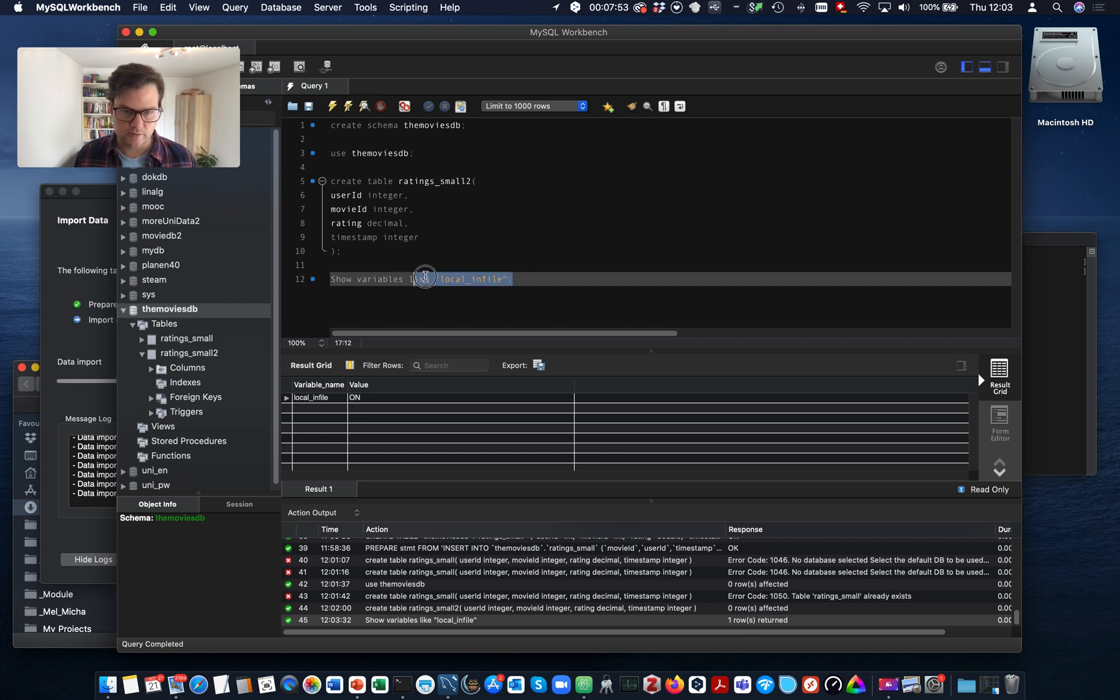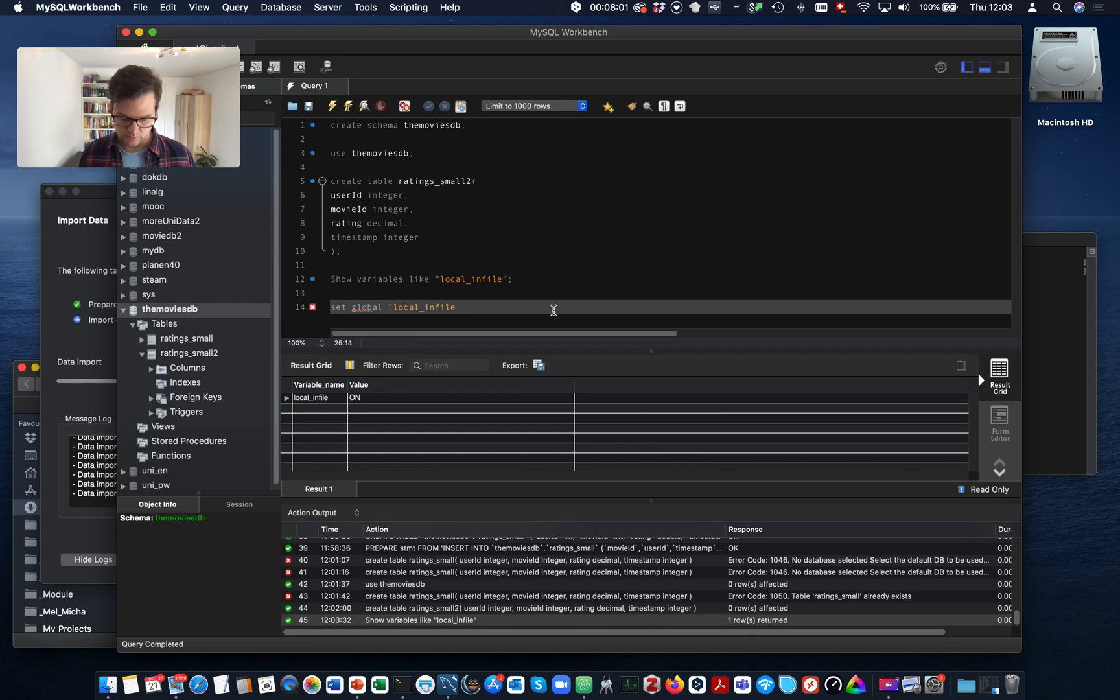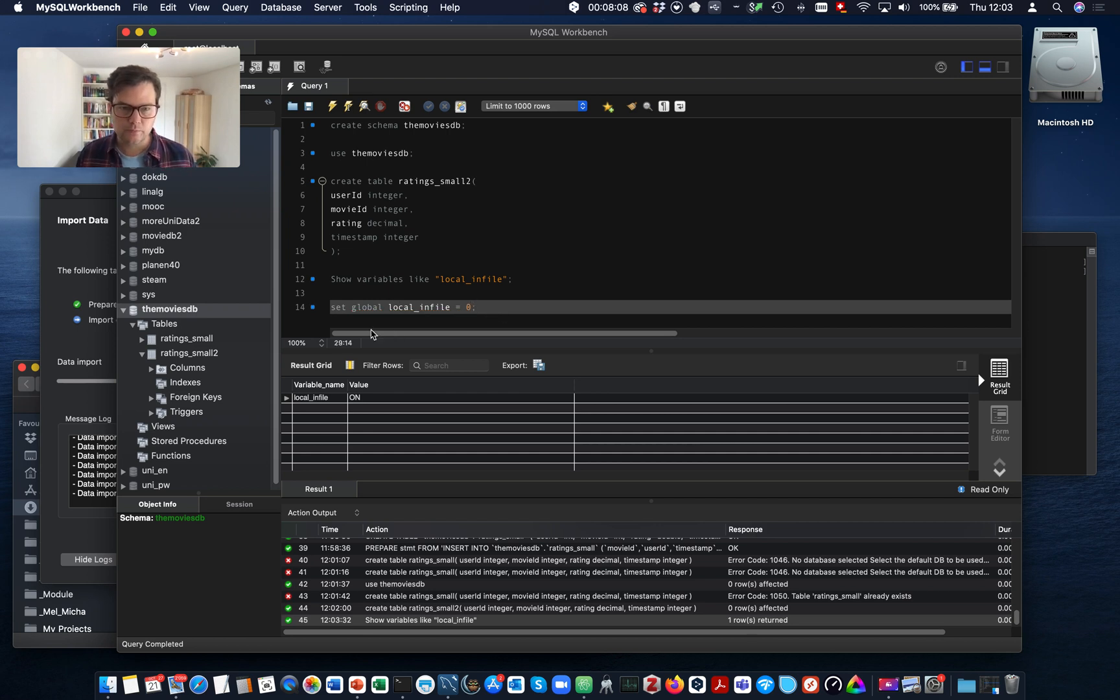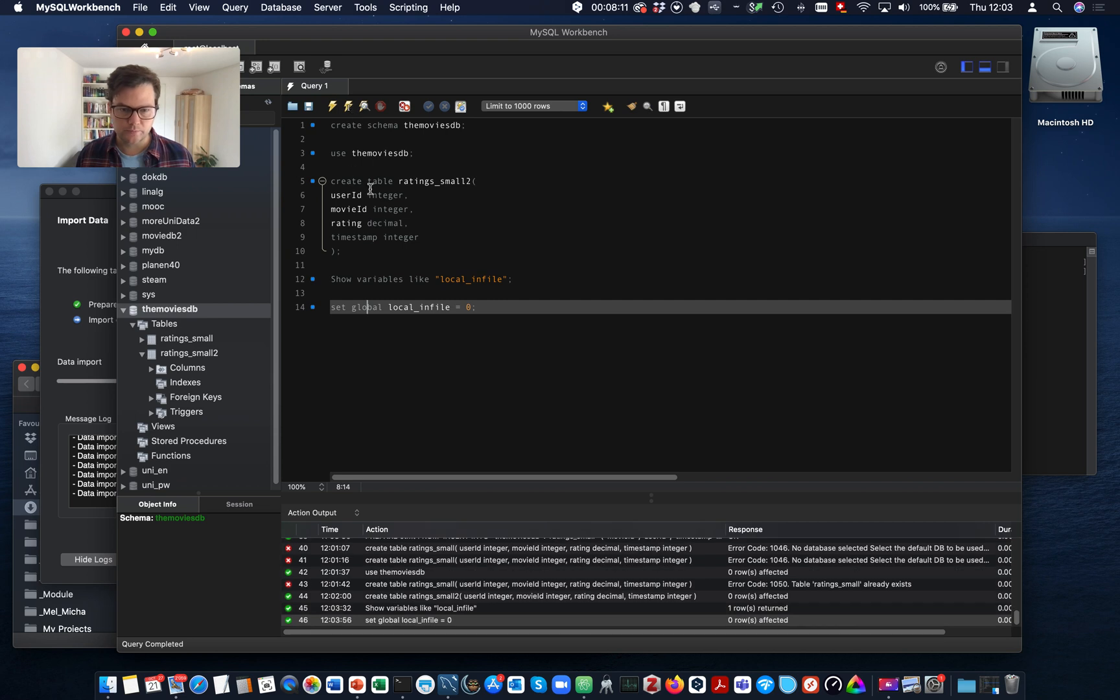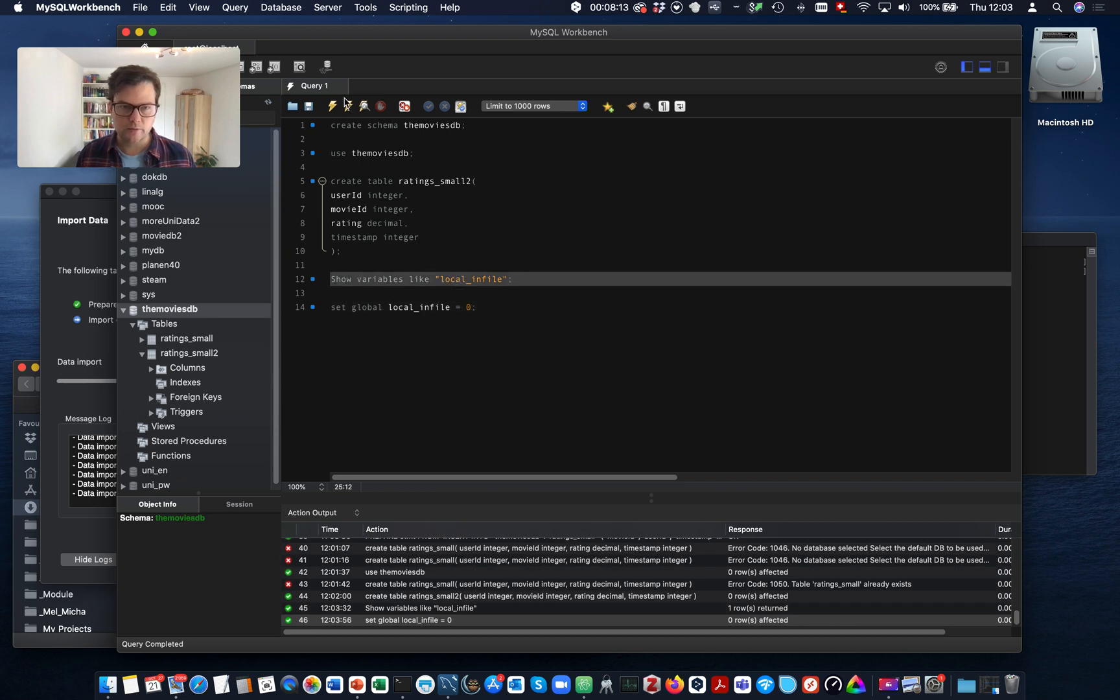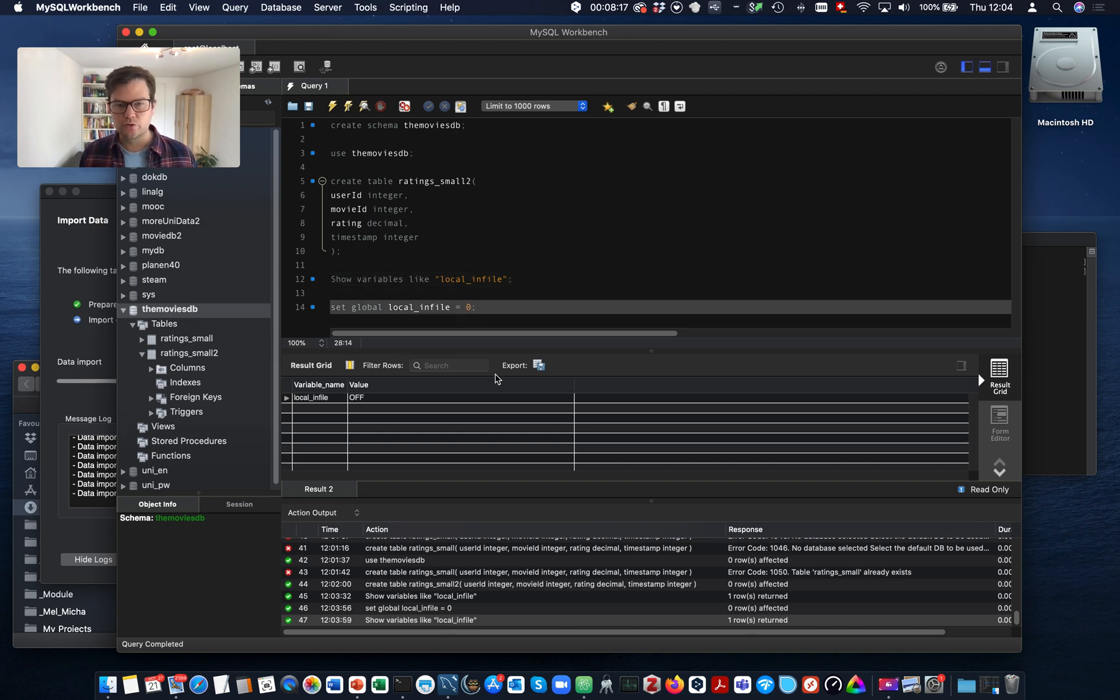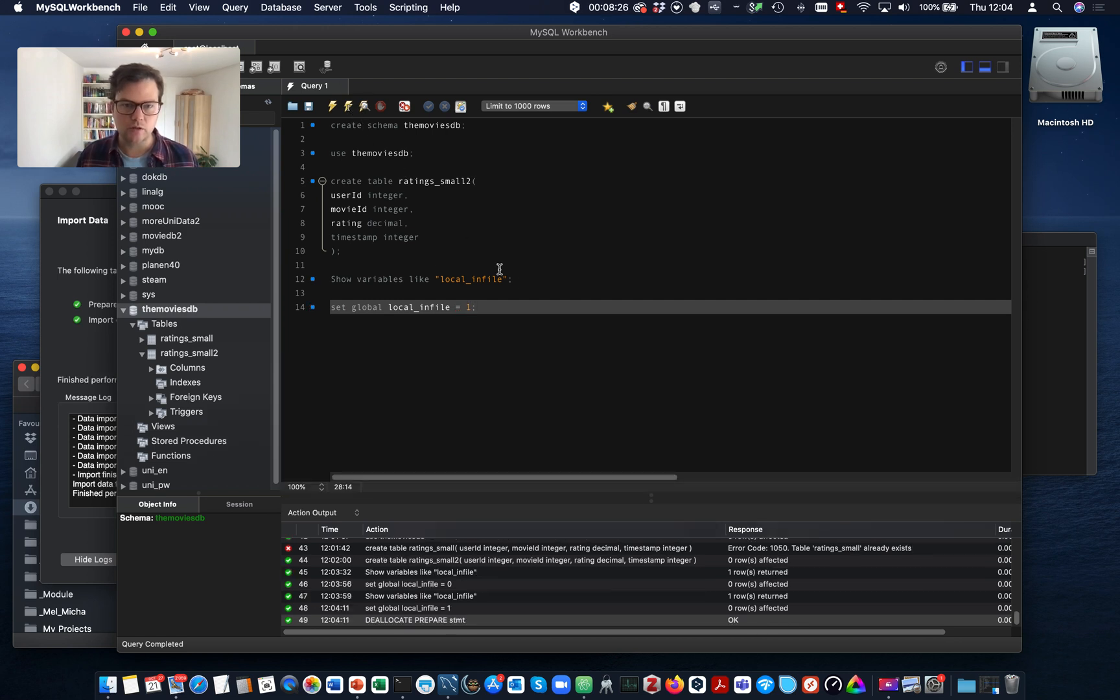Now we can set this variable using set global. You can turn it off. You set it to zero. Check again. Now it's off. Okay. You need to turn it on to load data, to load local infiles. Set global local infile equals one. There you go.